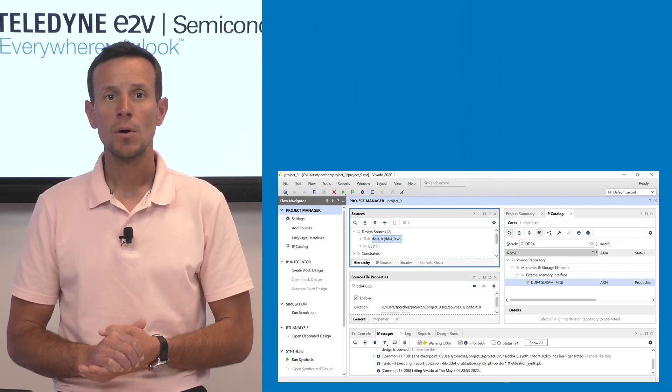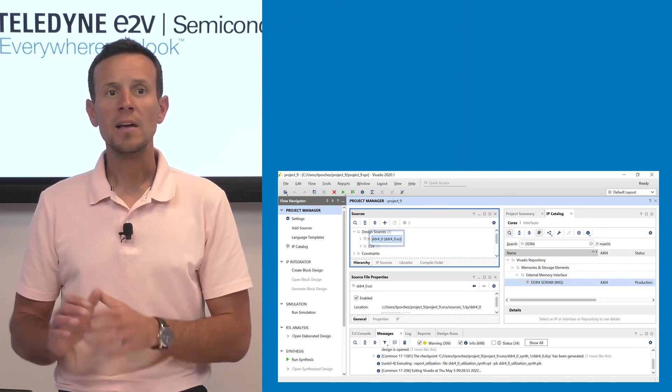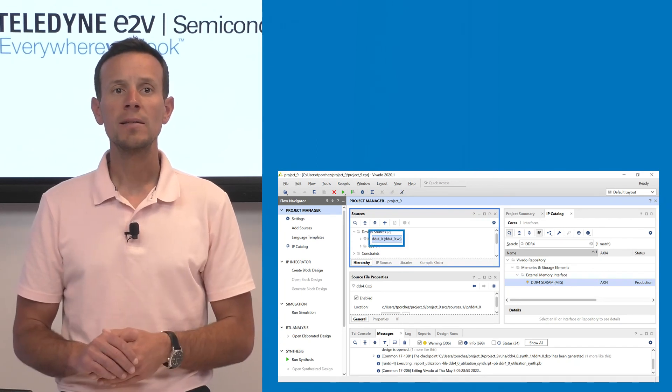Finally, it displays a window where you can launch the DDR4 controller IP generation. We won't generate it live since it takes some time. Once the IP is generated, it appears in the project tree and it is now usable in your design.